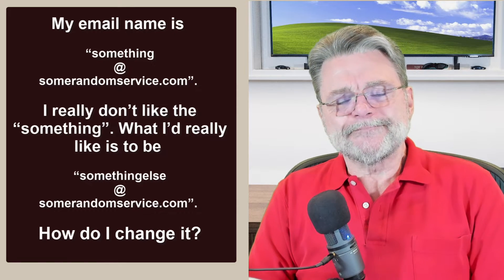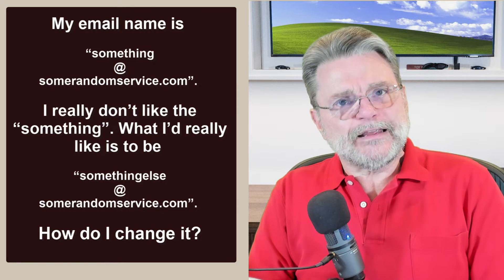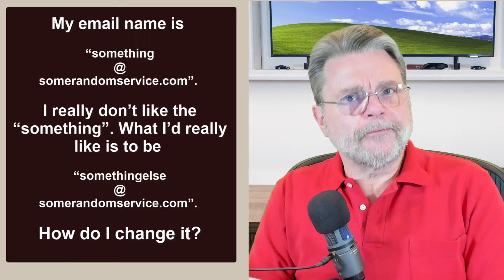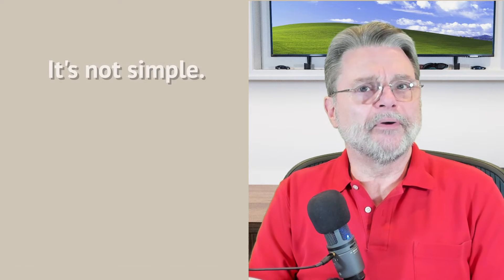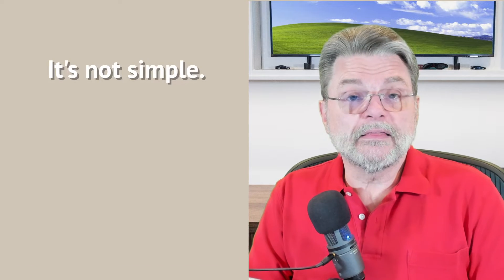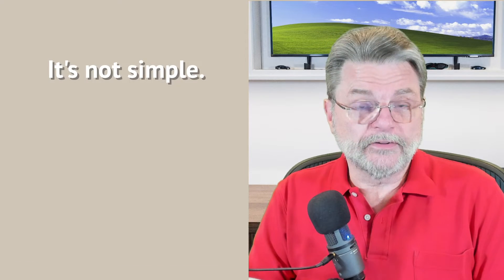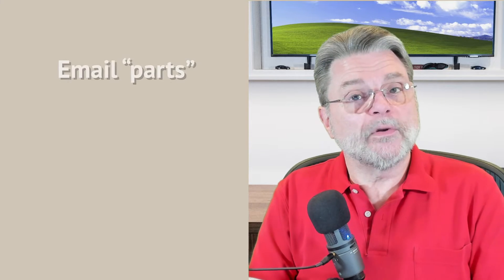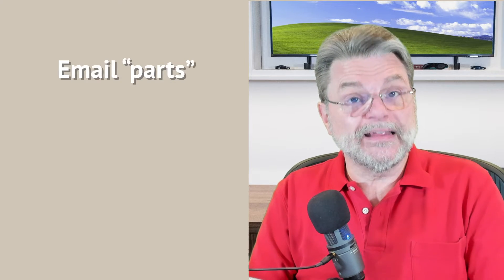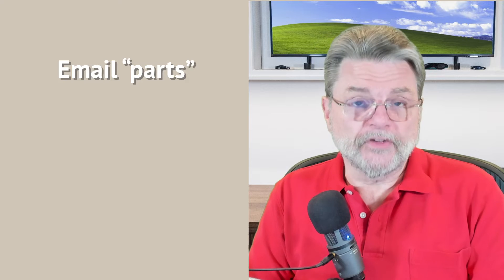Well, it seems so simple, but it is anything but. We need to talk about what an email name really is and how it's different from an email address.